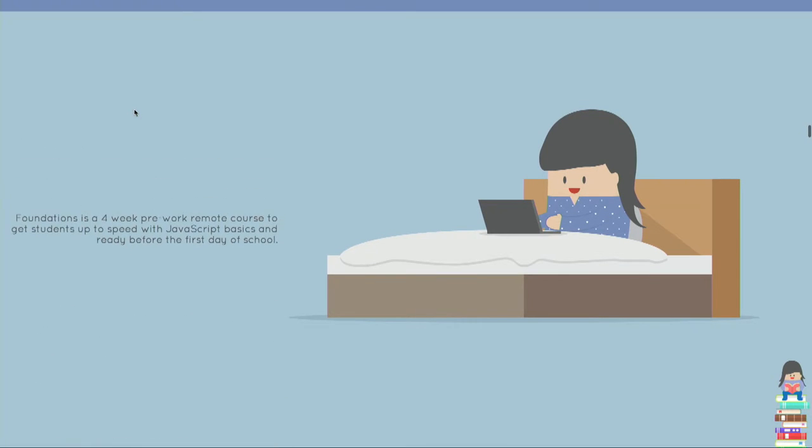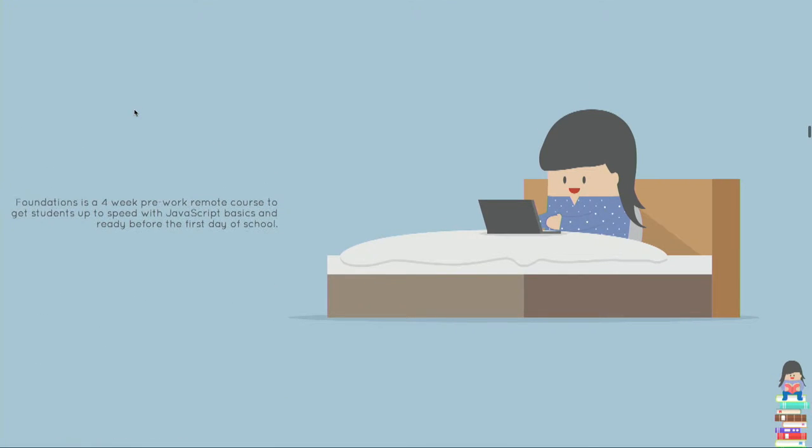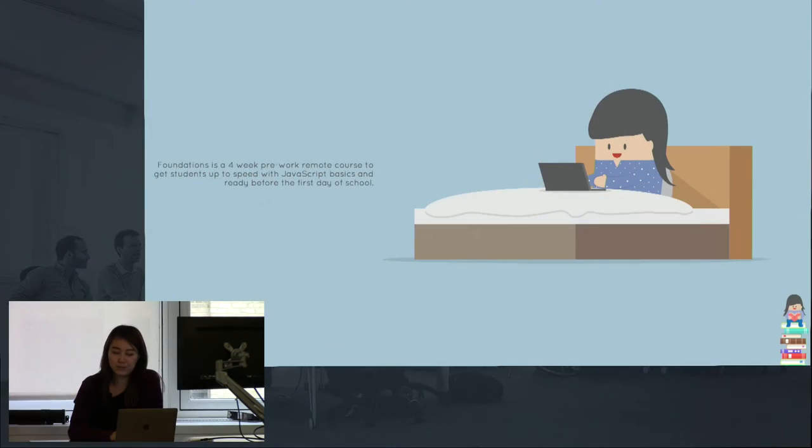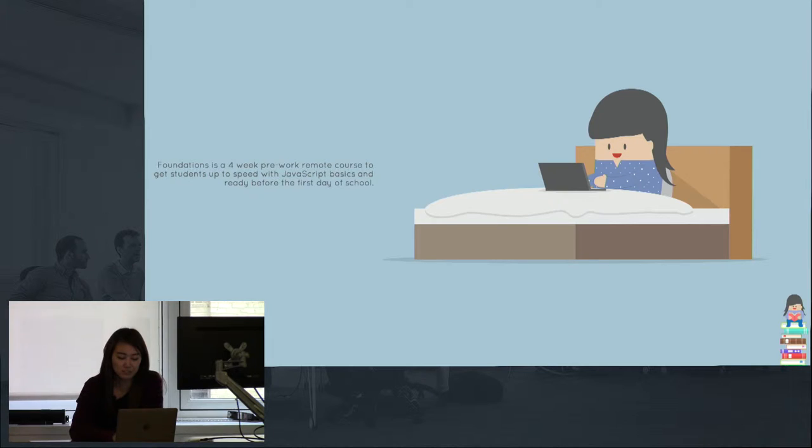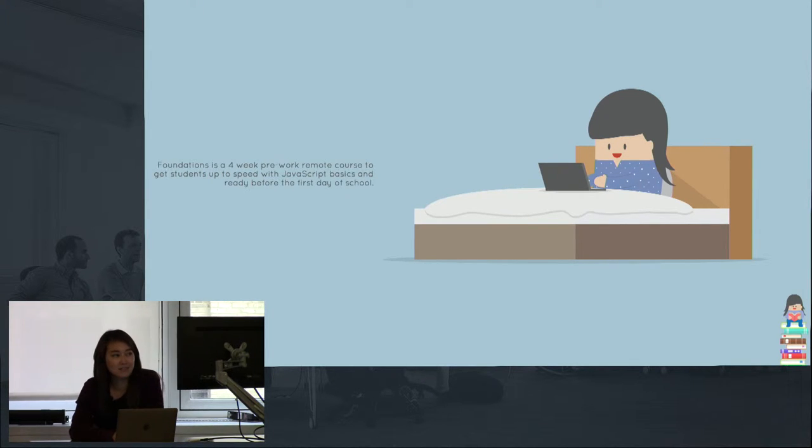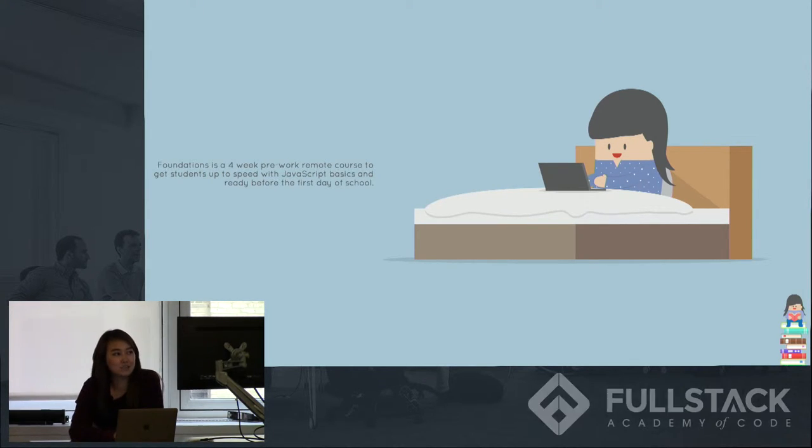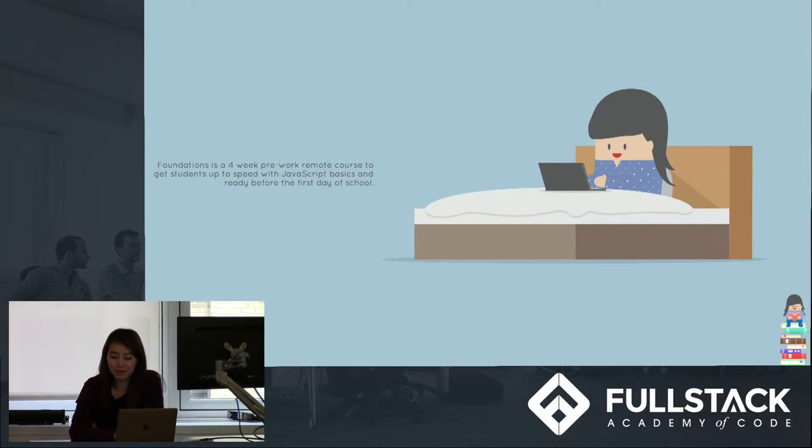Foundations is pretty much a JavaScript fundamentals program in itself, and students get remote instruction by watching videos and have one-on-one tutoring sessions with the instructional staff via Screen Hero. Jay, as seen here, is working in bed on her JavaScript.